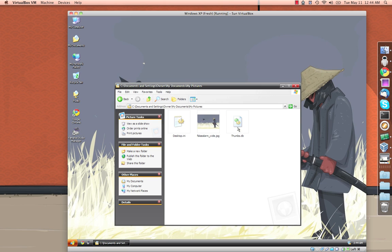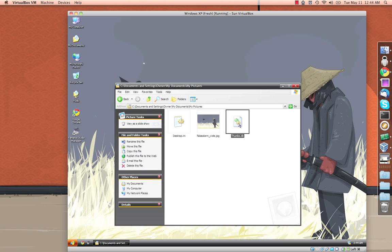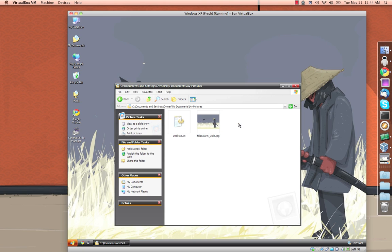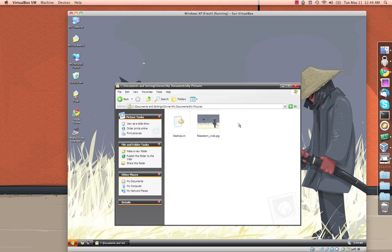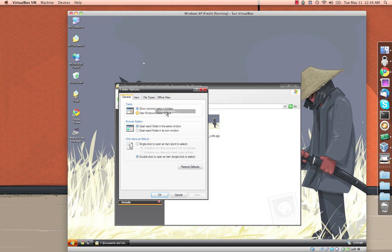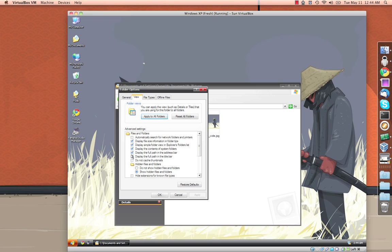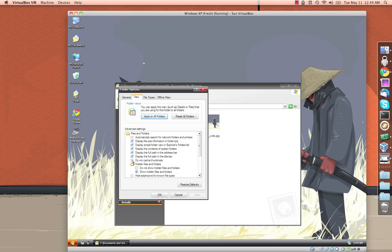Now you can either just physically delete that by deleting it like you would any other file, or if we go back into that same place we were, there's a little checkbox here that says, do not cache thumbnails. If you check that, Windows will not generate thumbs.db files for any of your folders that have images. So if that's something you're worried about, you can just come in here and check that off and you will no longer have to worry about those files being generated anywhere.